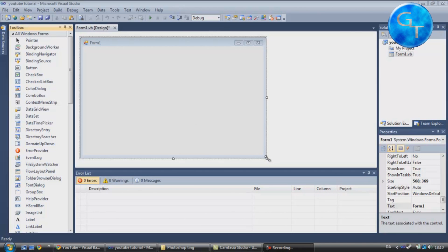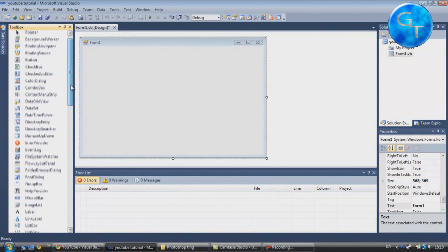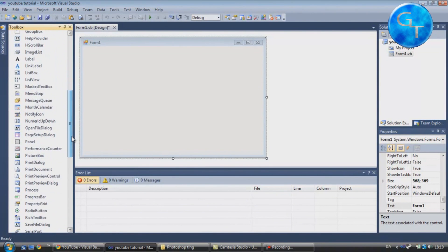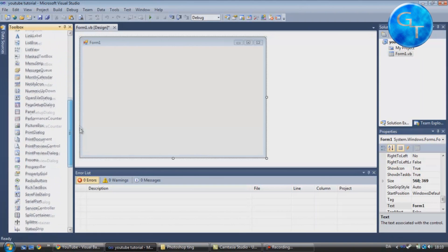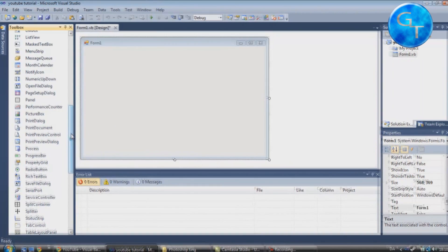Hello there guys. In this Visual Studio tutorial I'll teach you how you can change the image inside a picture box while your application is running, for example by the use of a button. I know most of you probably have a problem with that — I know I did when I started with C sharp.